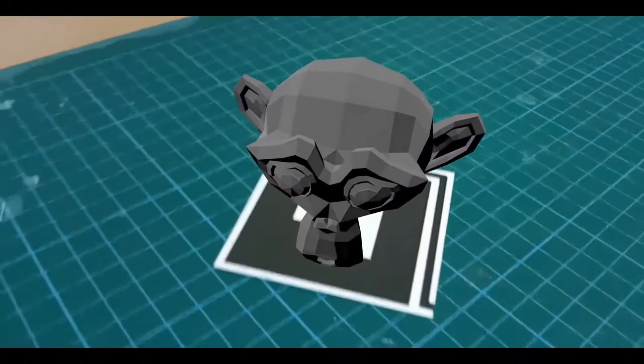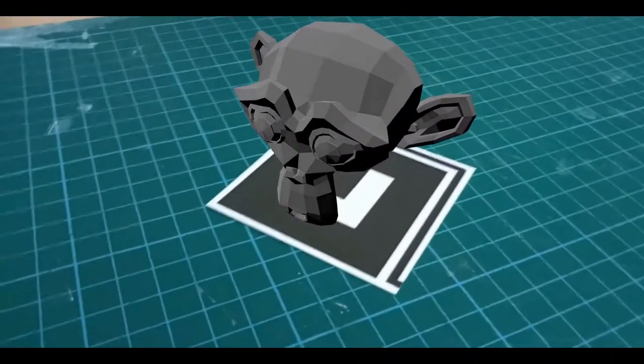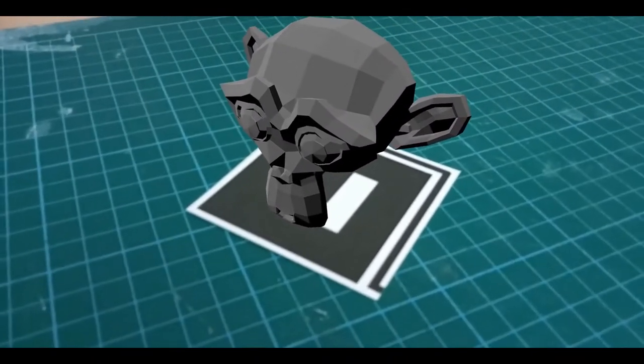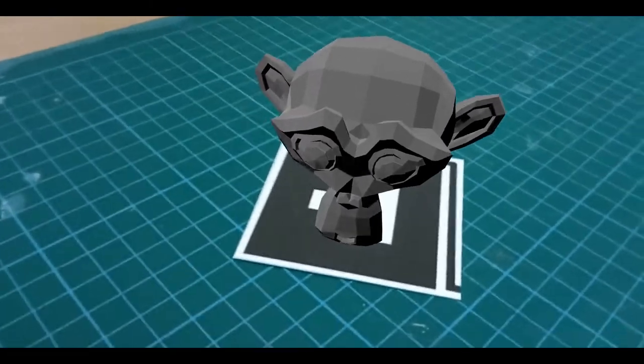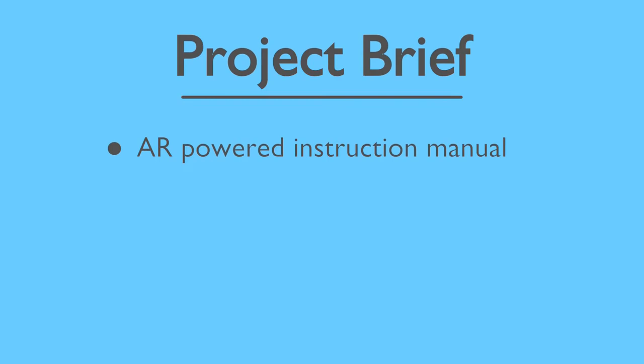I wanted to dip my toe into it because it seemed like the most streamlined implementation of AR as of now. To make sure my venture was focused, I decided to give myself a brief: to create an AR-powered instruction manual.